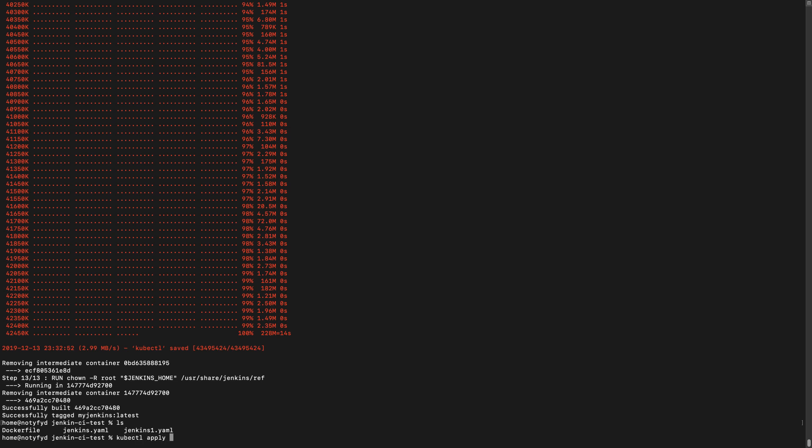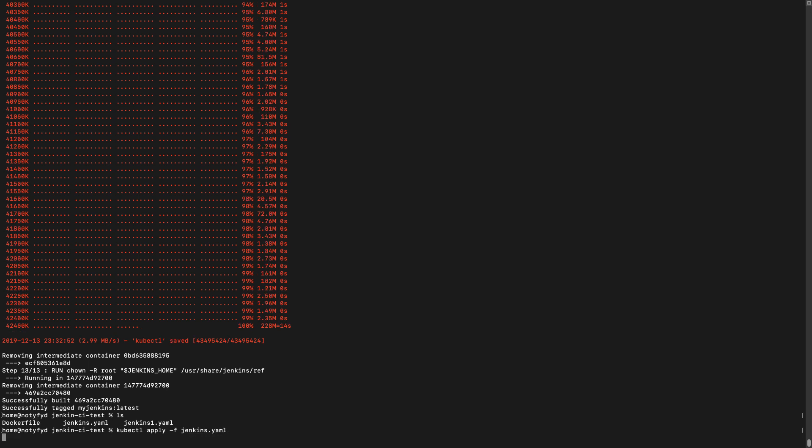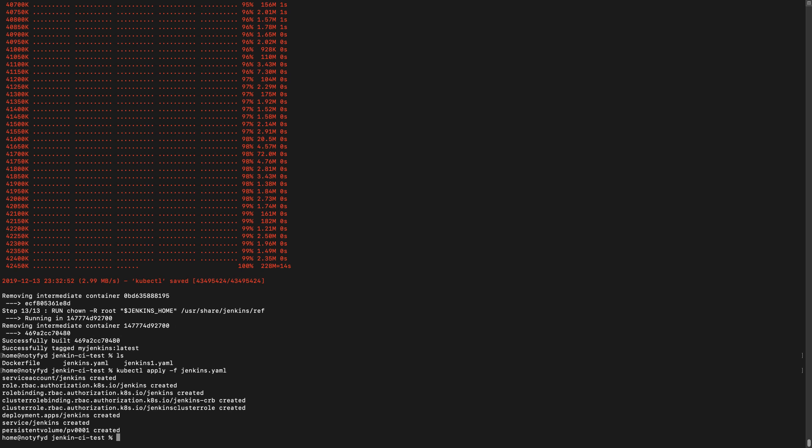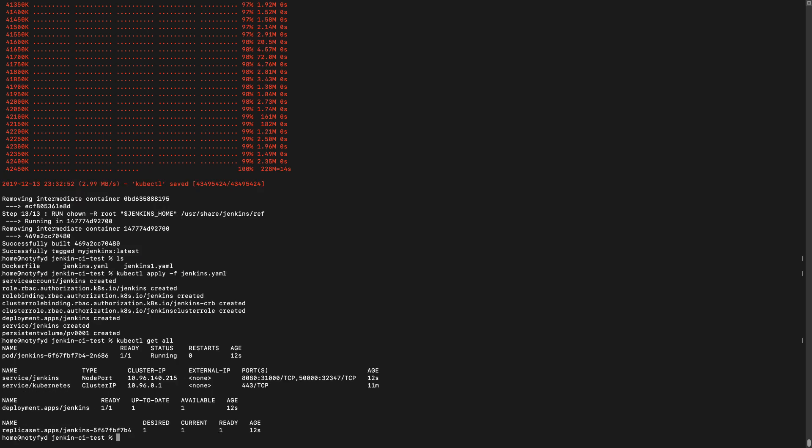Let's do a kubectl apply. Yeah, it is working fine. Let's do a kubectl get all. Yeah, Jenkins is running on port 31000.